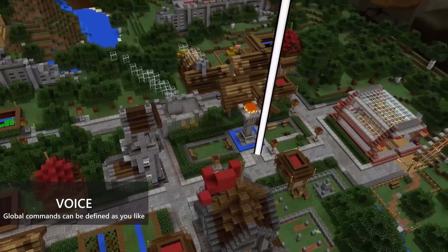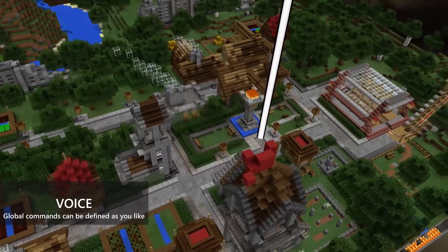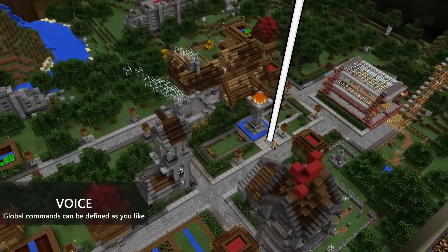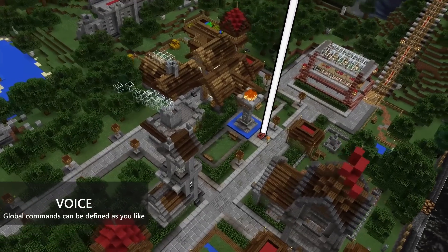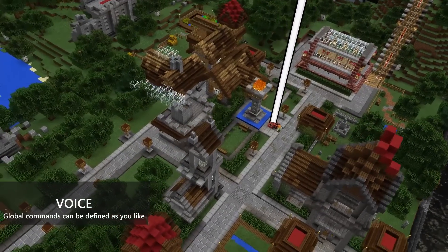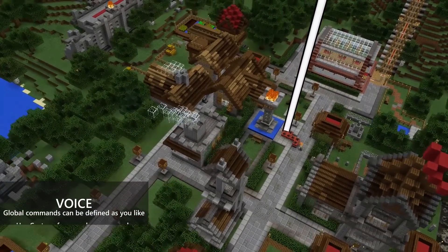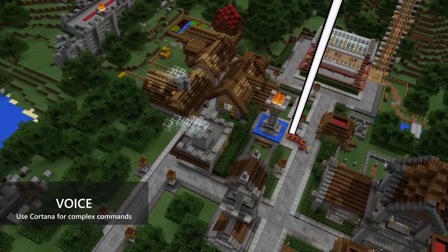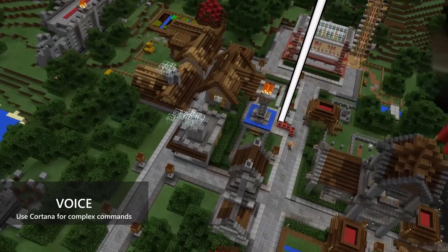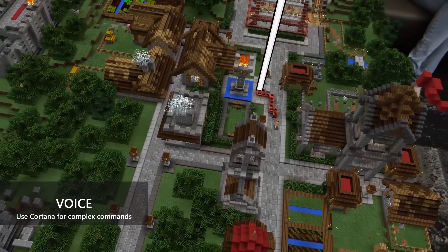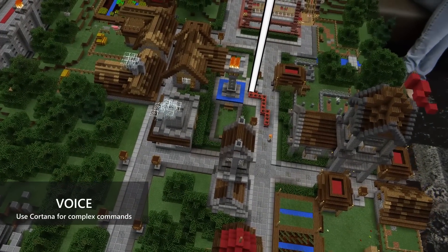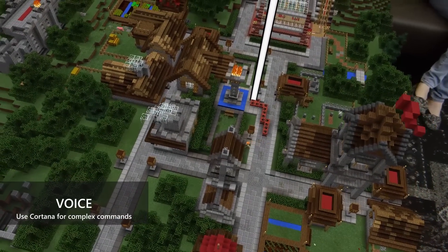Reset World or Map are examples of global commands that can be defined. Voice commands can also be tied to Cortana to perform more complex commands, like bringing back a sports score or the current weather.